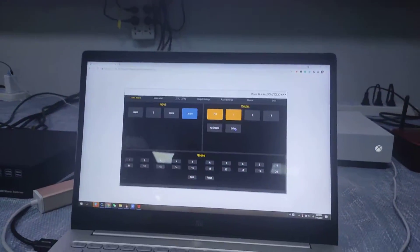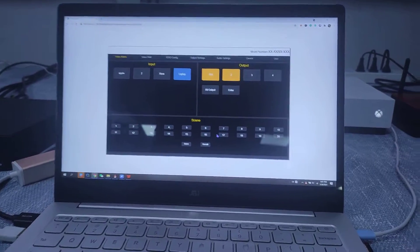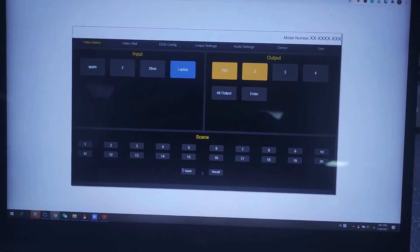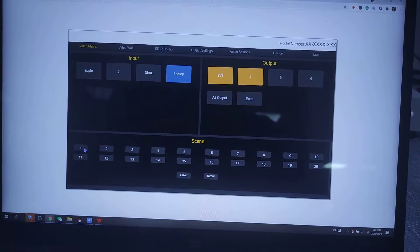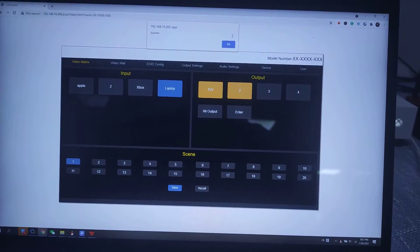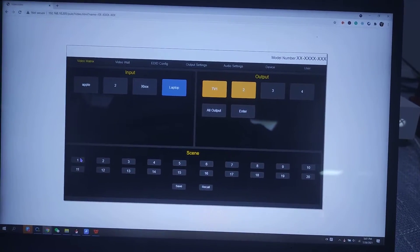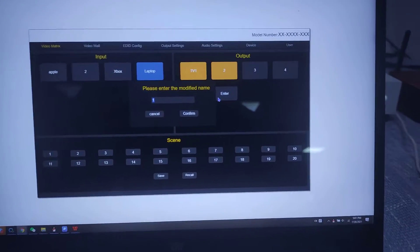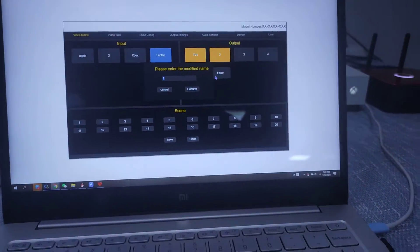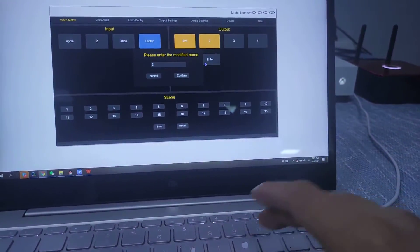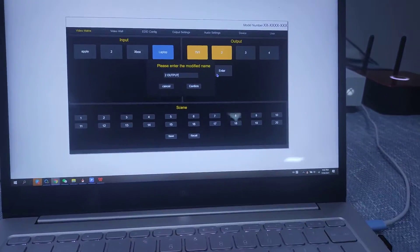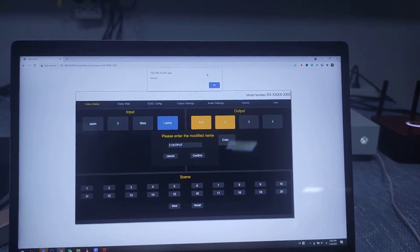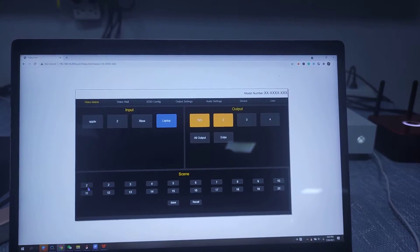And also if we want to have presets, you can switch to presets. We can hit input one, save. So save success. We also can just change the name as the outputs.